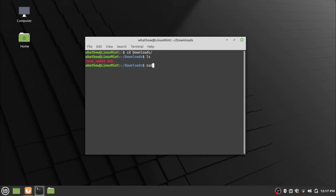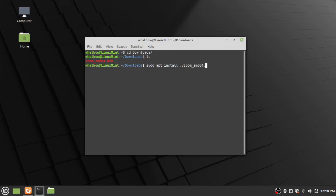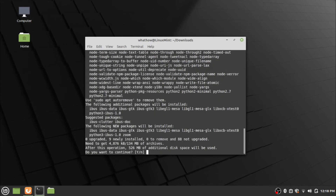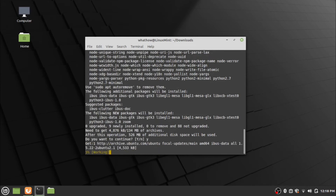Type the installation command: sudo apt install ./filename and press Enter. Provide your password and press Enter. Type y and press Enter, then wait for the installation to finish.